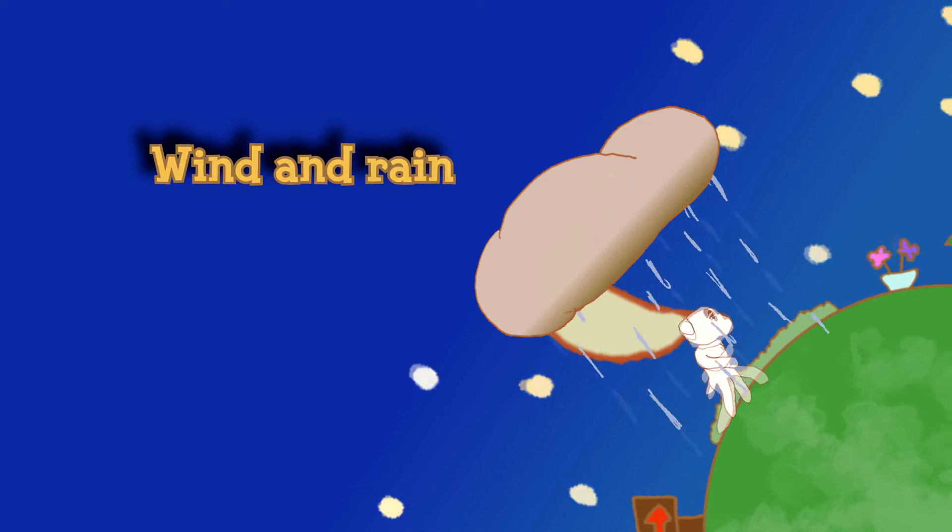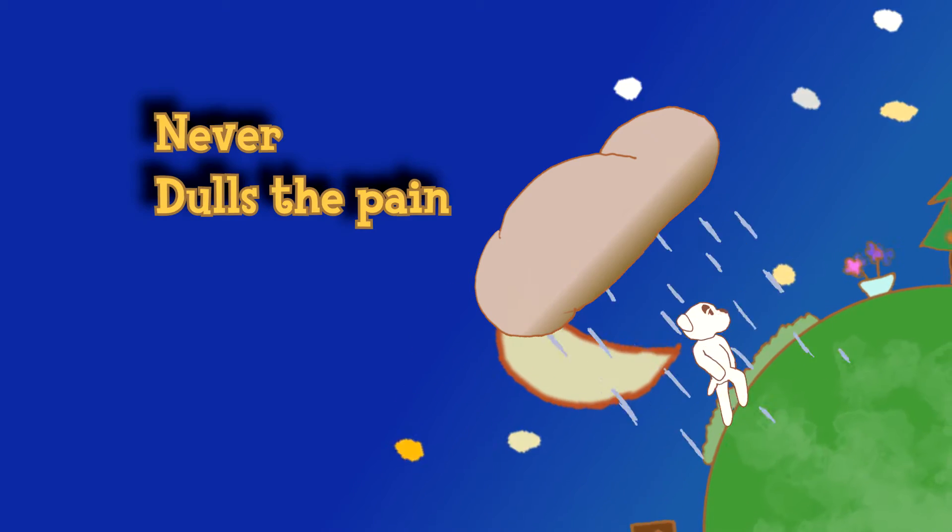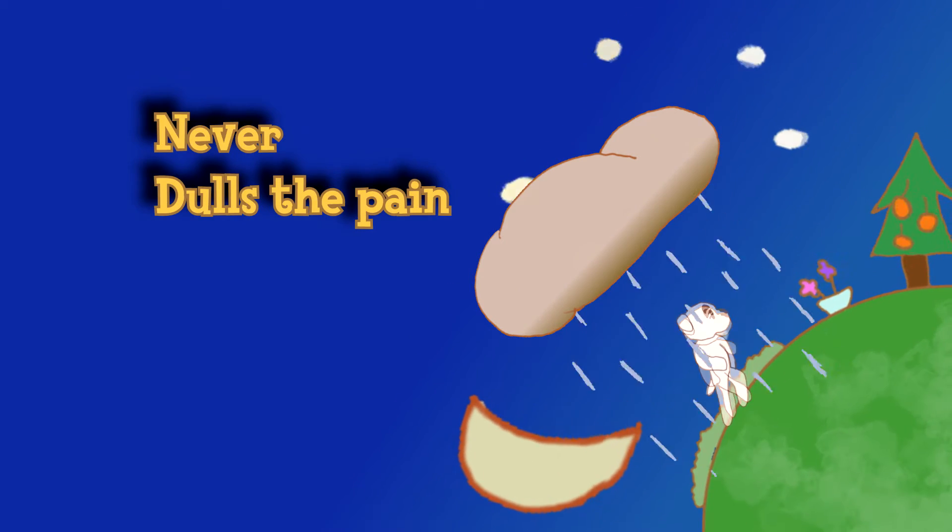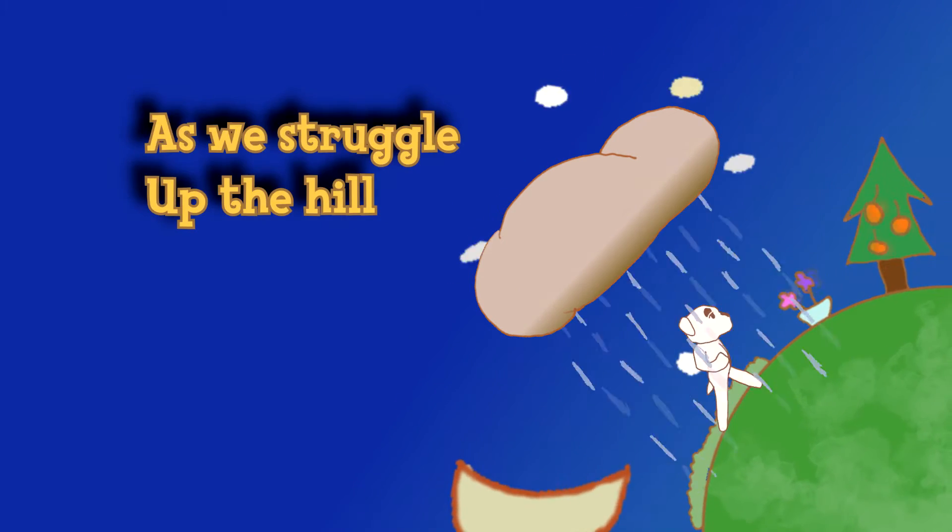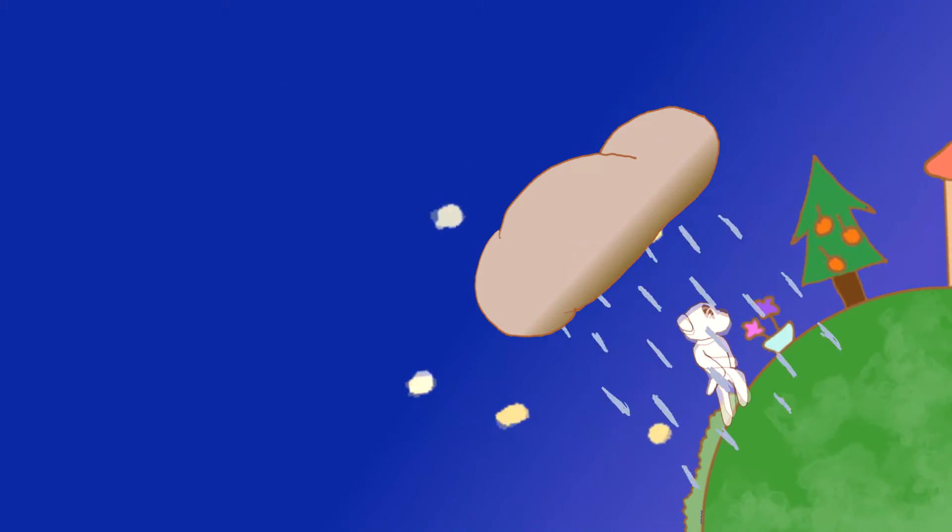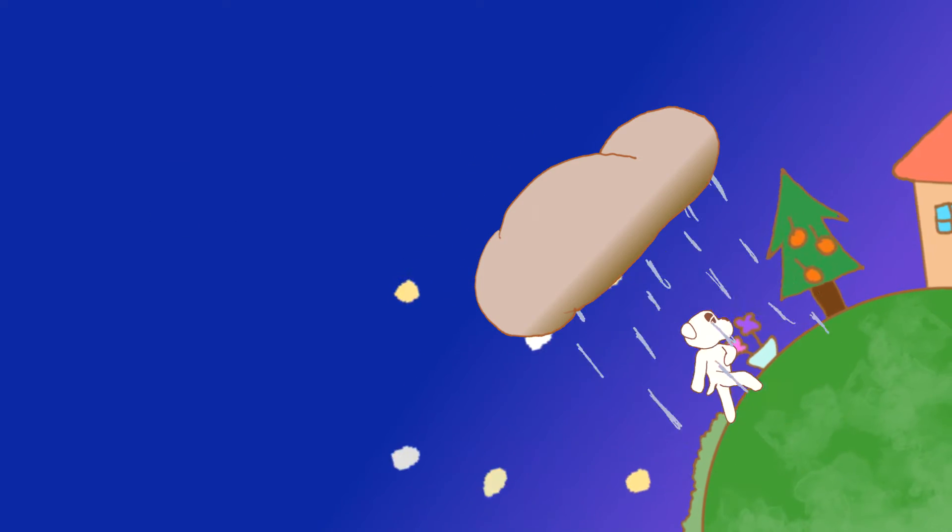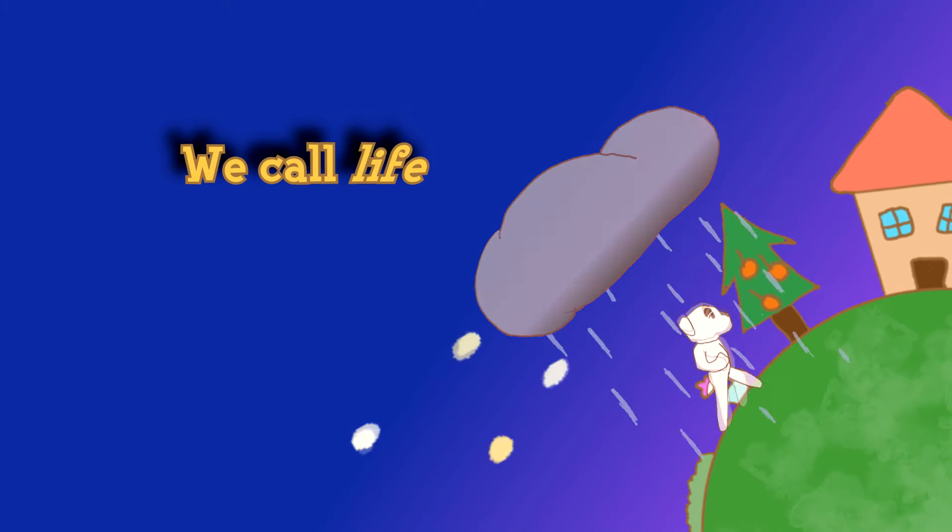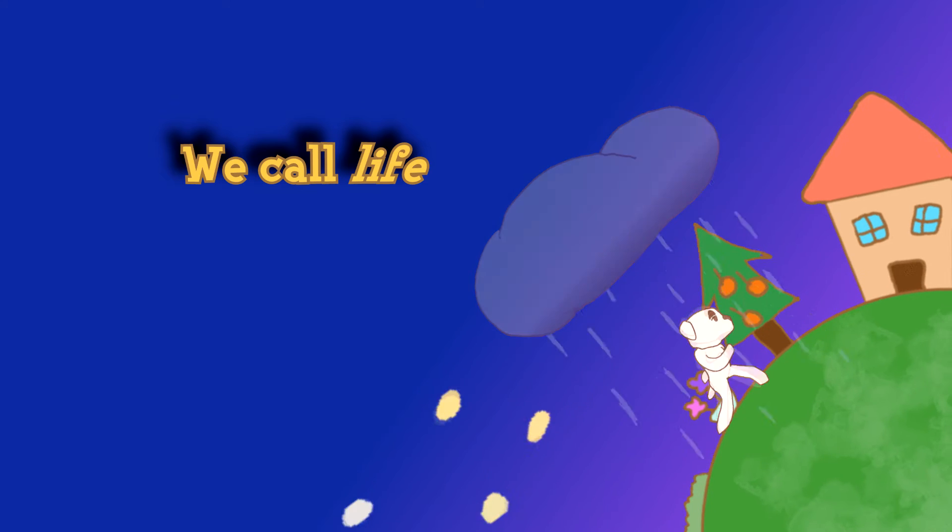Wind and rain never dulls the pain, as we struggle up the hill we call life.